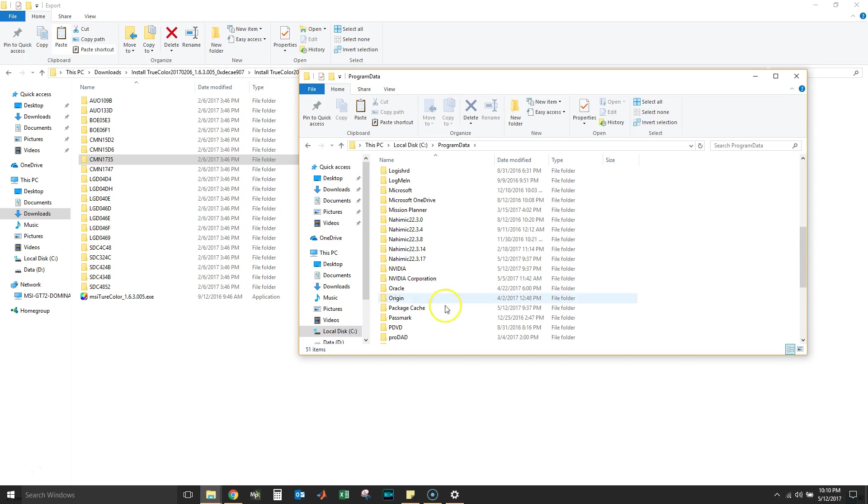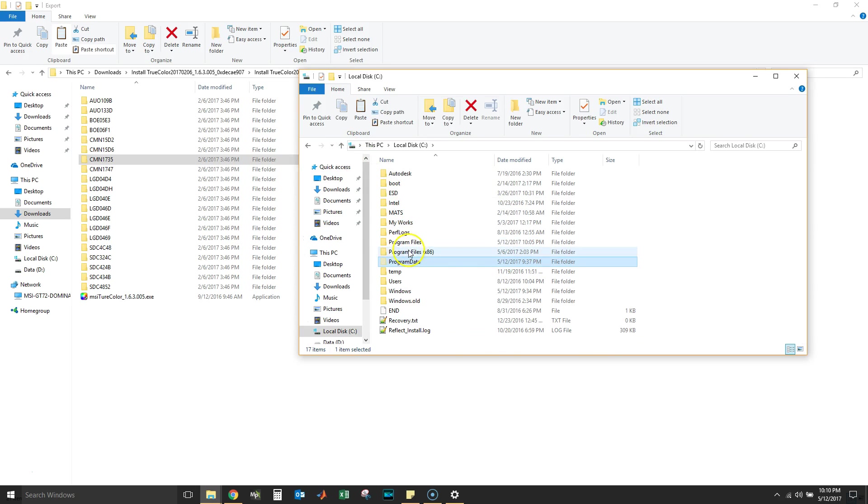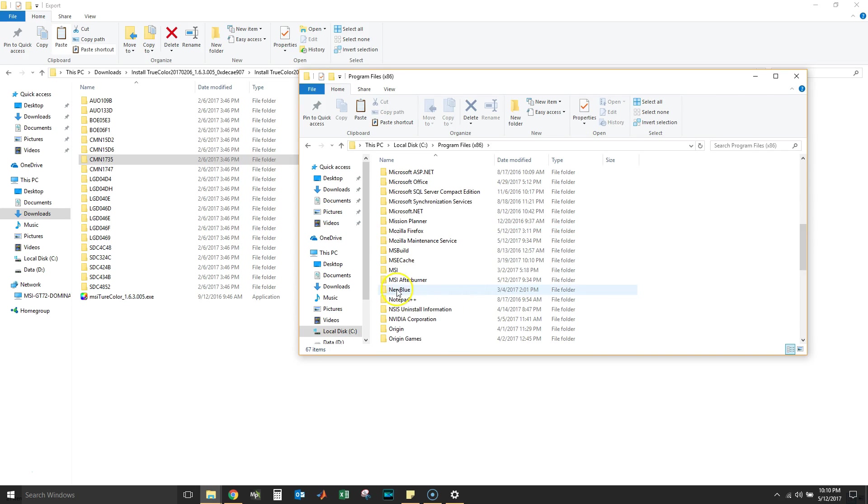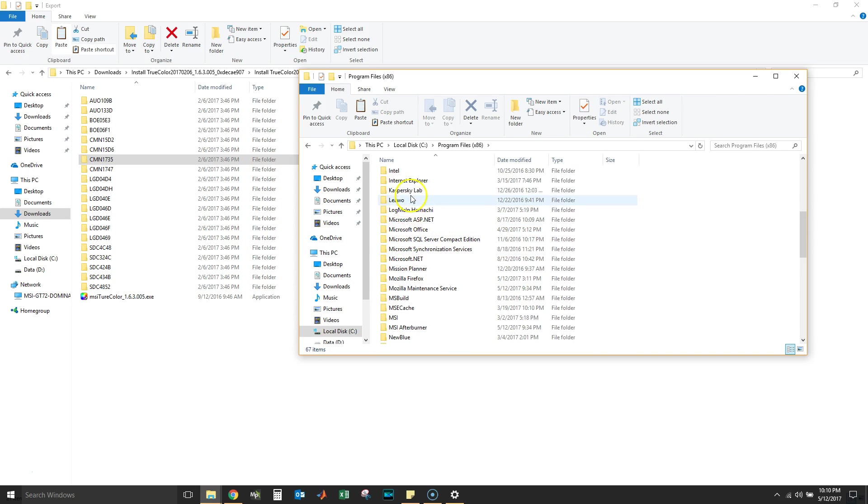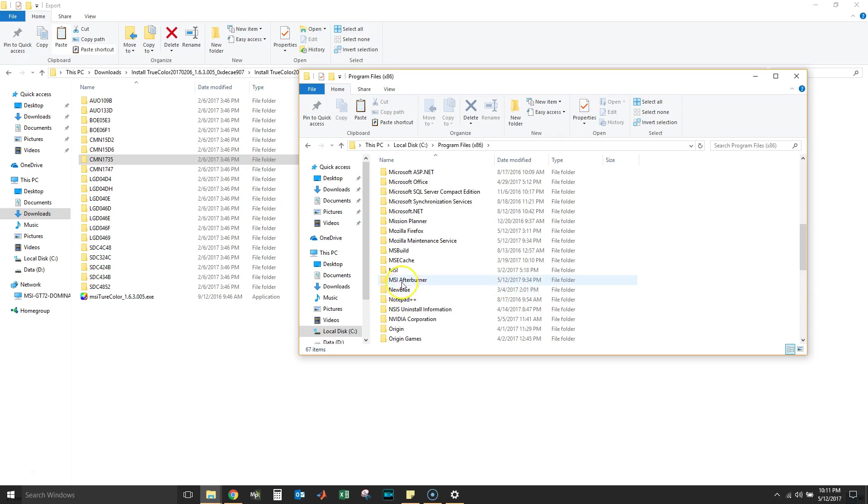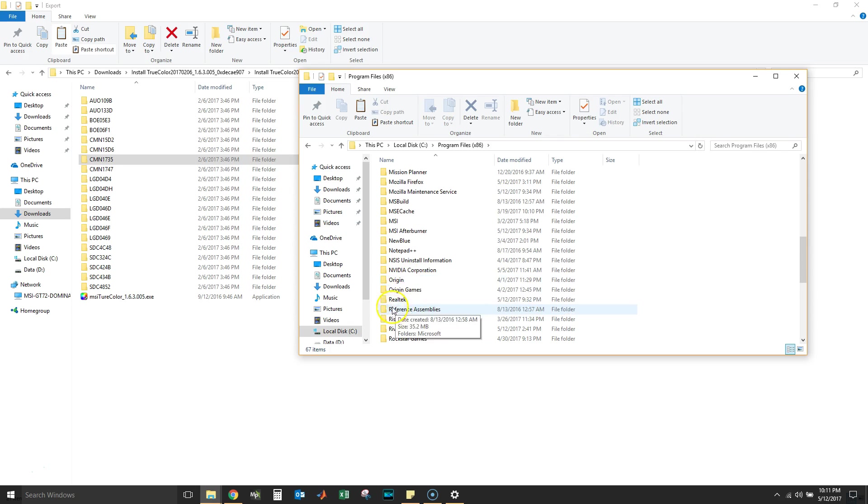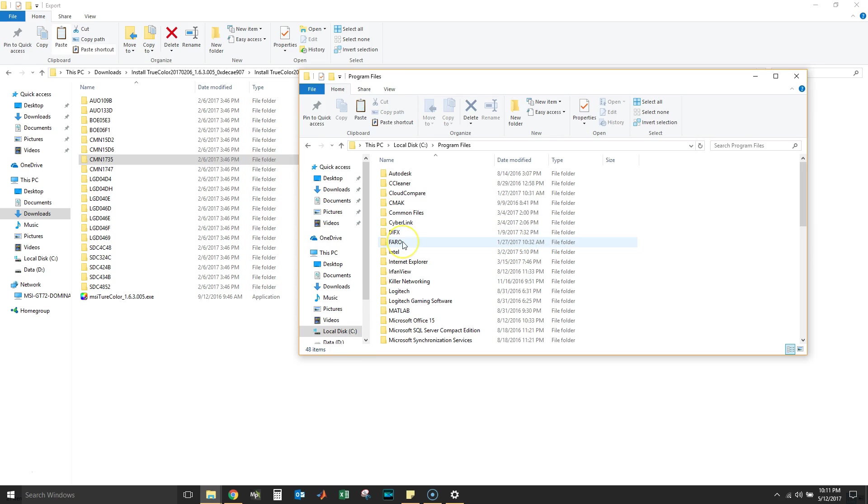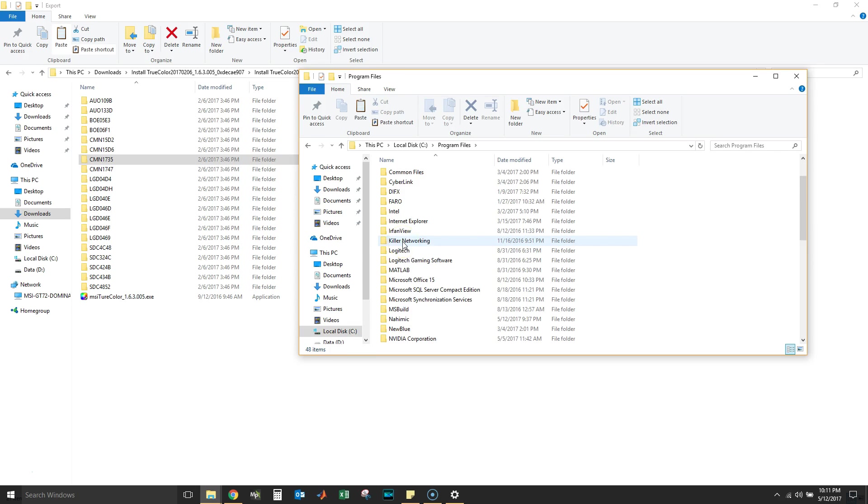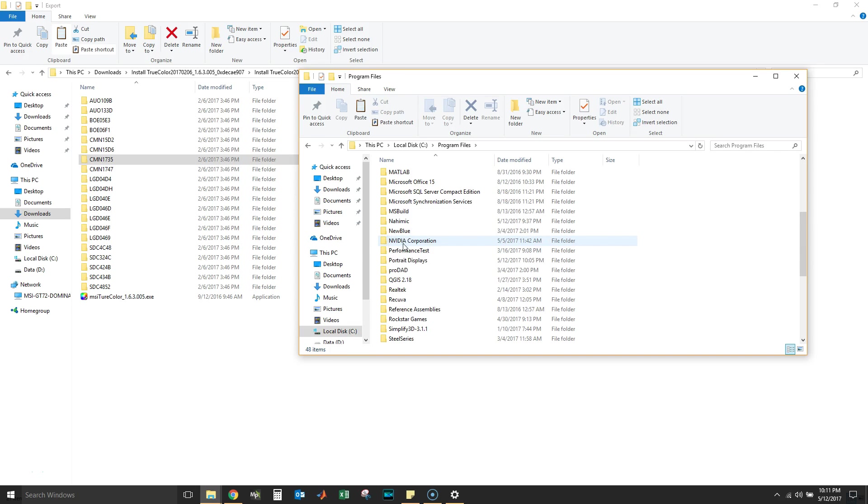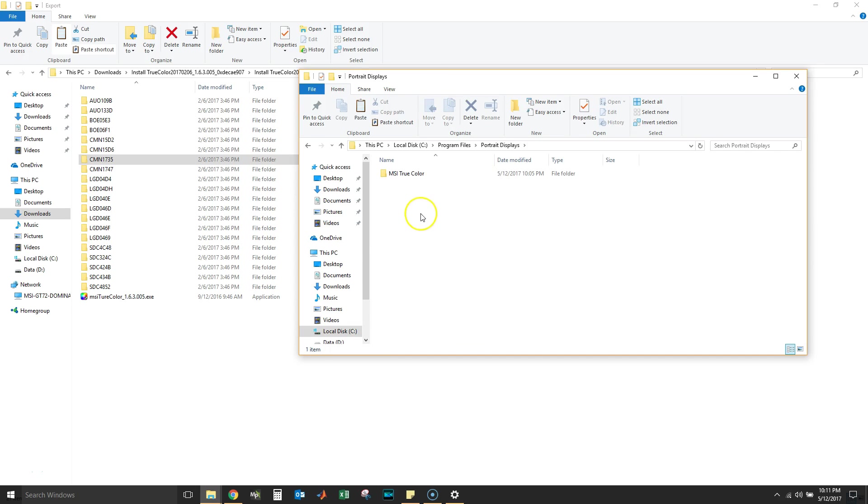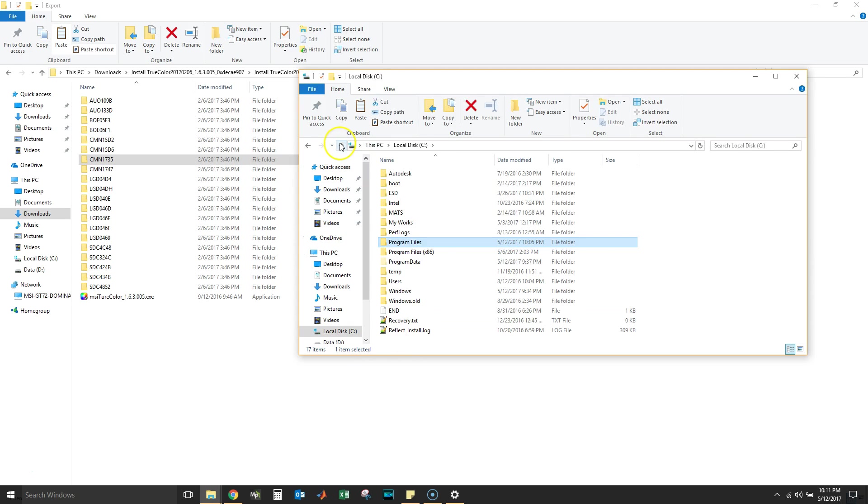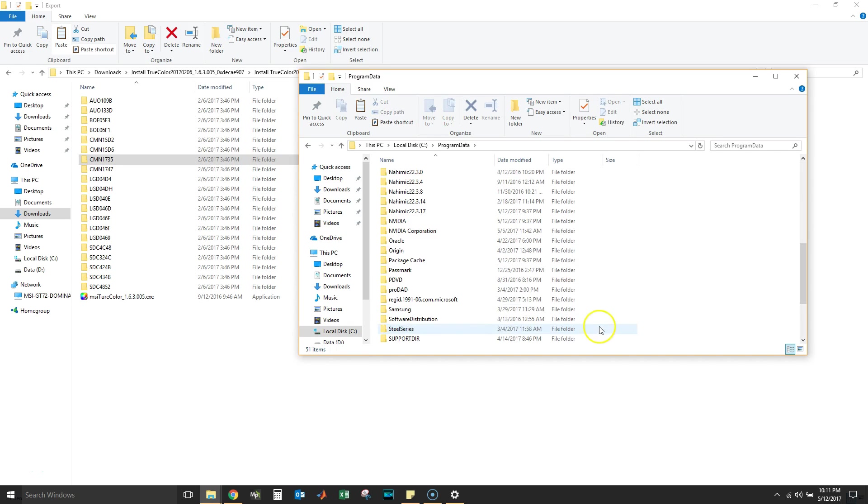Let's go to Program Data, which is where our files should be. If we go to Program Files x86, the installation put a Portrait Displays folder, which is somewhere around here. Program Files, yeah, so this is it. This is what was supposed to be installed.